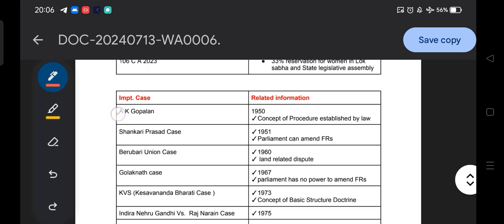Let's start with the AK Gopalan case. In the year 1950, the AK Gopalan case versus Union of India took place. This case talks about the concept of 'procedure established by law.' The question arises: what is procedure established by law, and from which country is it derived? The procedure established by law has a UK origin — it originates from the United Kingdom.